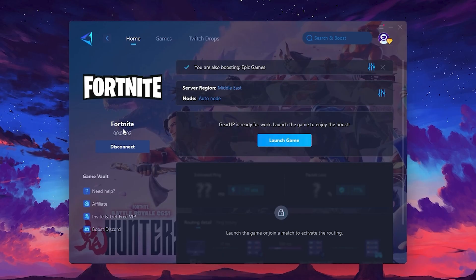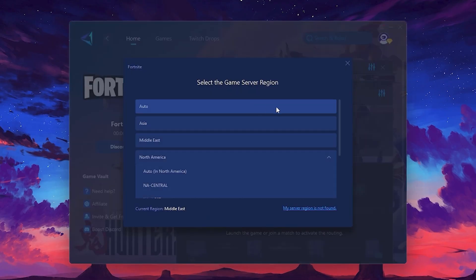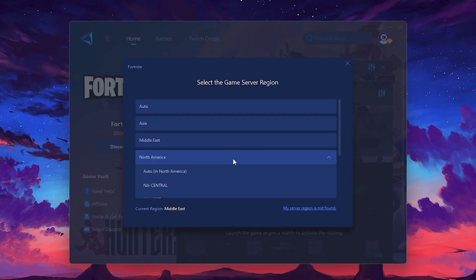Next, you'll need to choose your server region. Select the nearest server for the best connection. In my case, the middle server works best. After selecting the server, close the window.